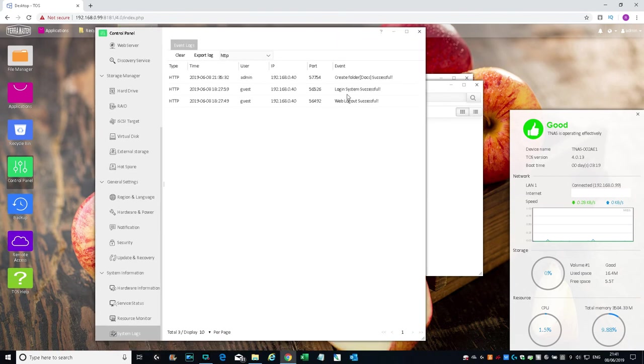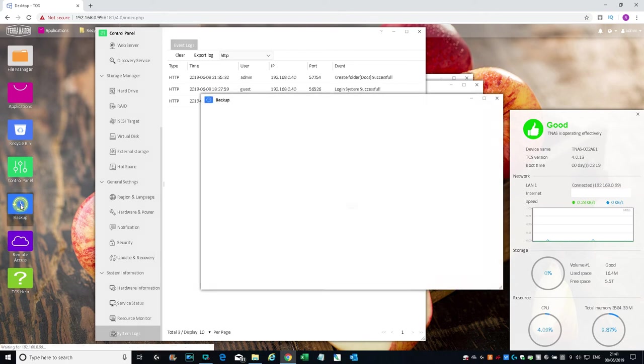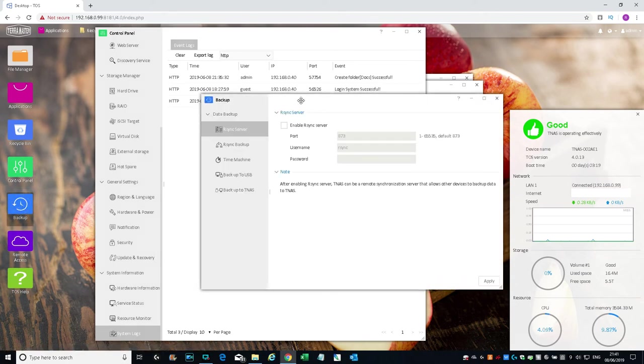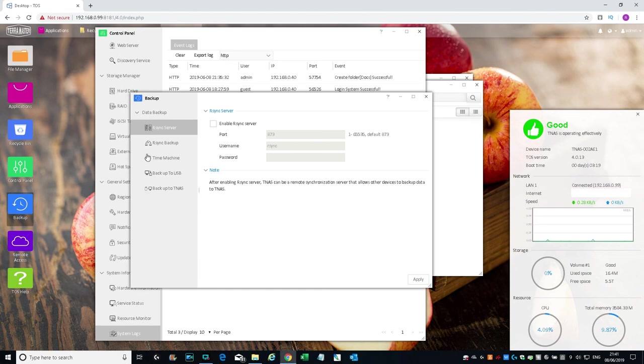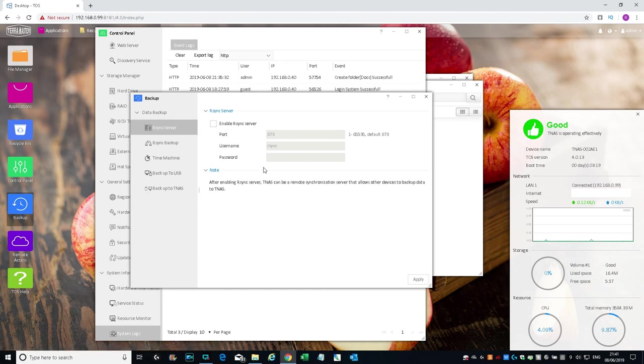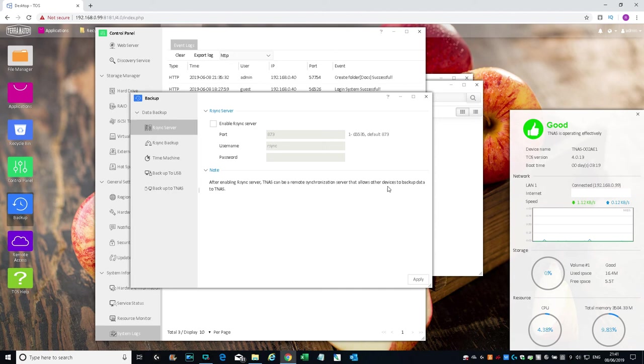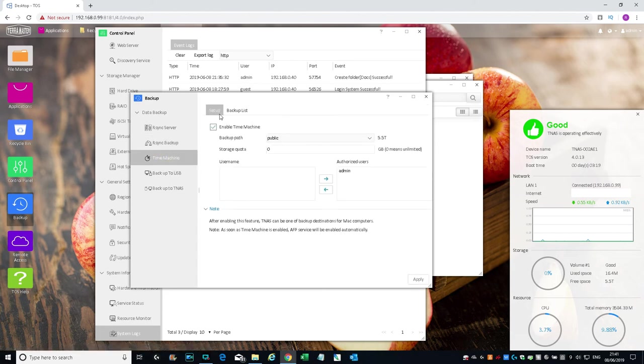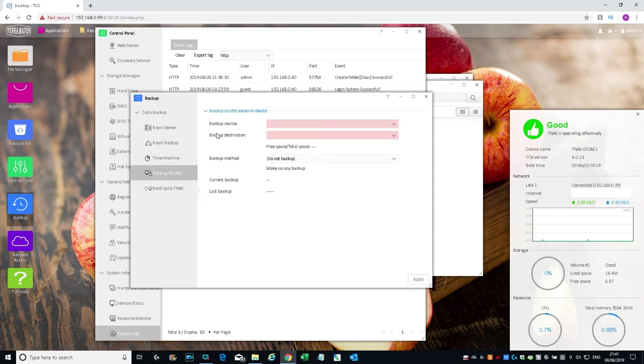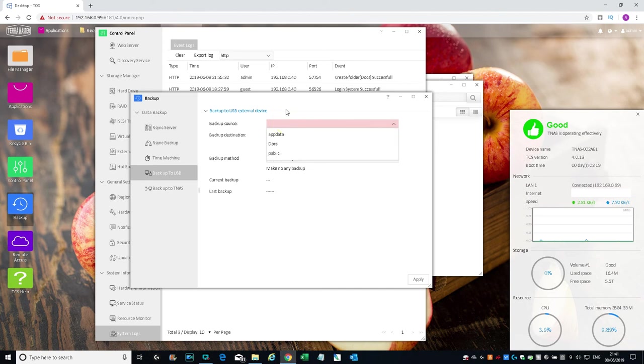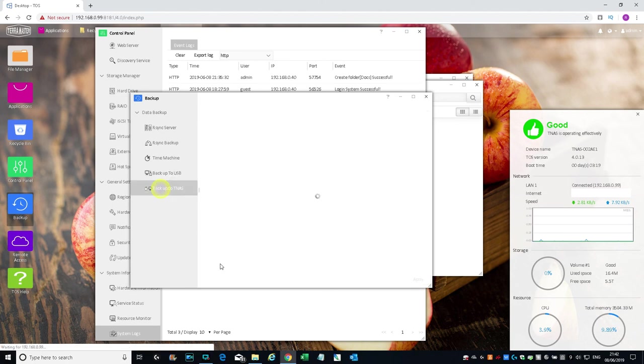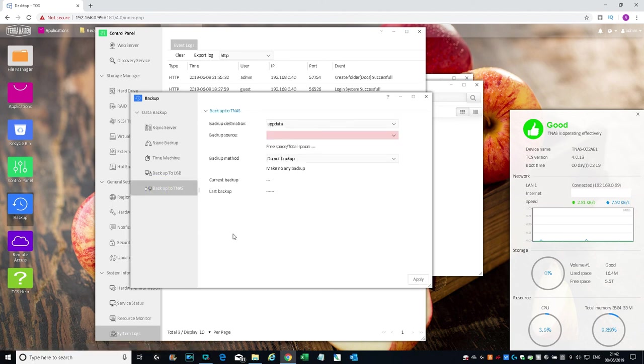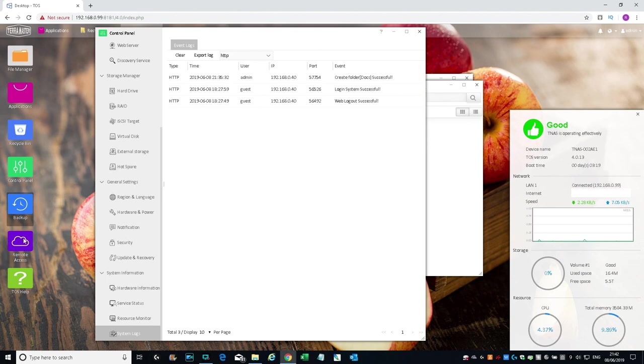Just tells you what's going on. Next we'll move on to Backup. You've got data backup, R-Sync server. If you enable that, the TNAZ can be remote synchronization server that allows other devices to backup data to TNAZ. Cool. R-Sync backup—you can create a task for that. Time Machine. Backup to USB—you can connect a USB to the device and backup directly to that. And backup to TNAZ. That's backup.